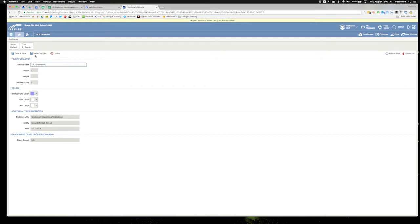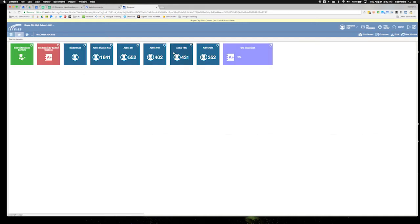...save it back, and you can see now it says C4L gradebook, a little bit easier for me to find.